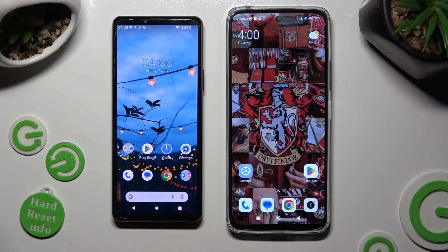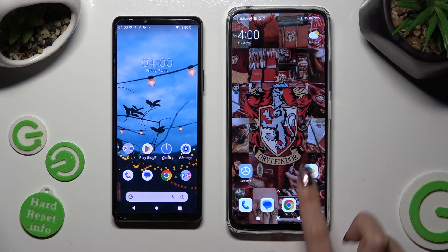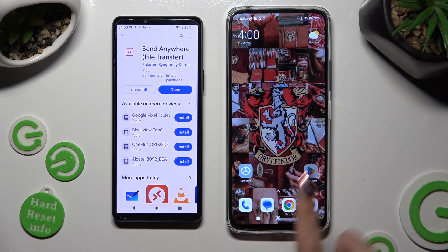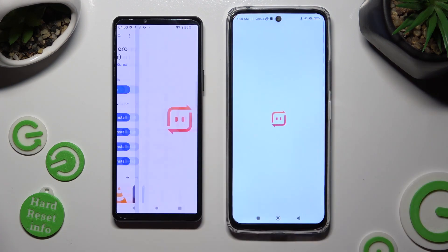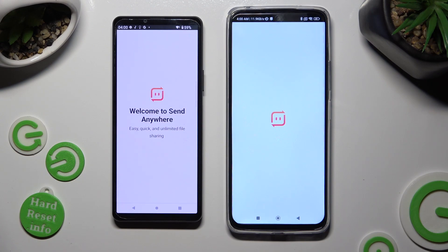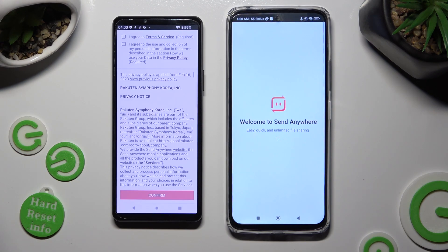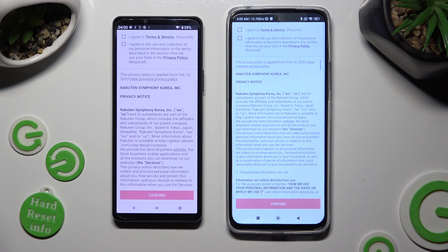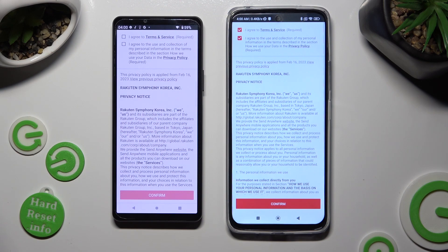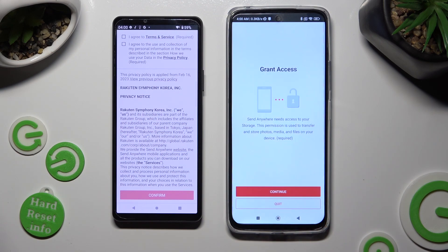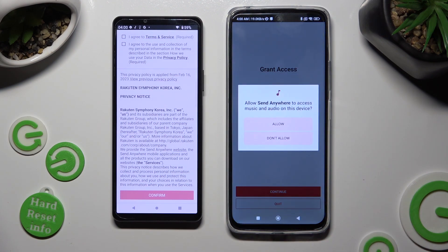Firstly, you need to open Play Store on both devices to install the free app called Send Anywhere. When it's ready, open it. Now, in order to set it up, do exactly the same on both devices. Begin by tapping on I Agree, then select Confirm, Continue, and Allow.